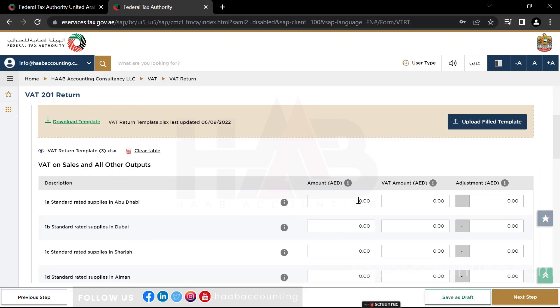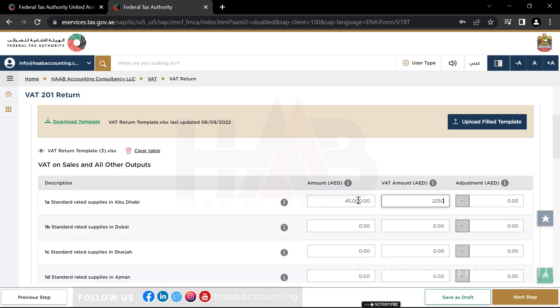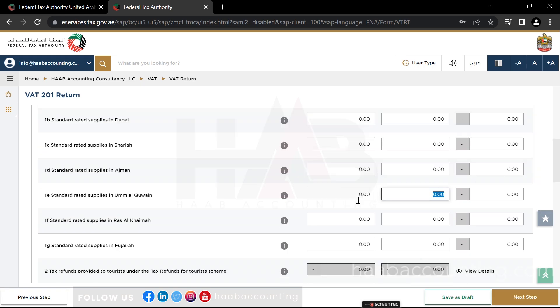For our demo, we'll use box 1A to enter standard rated supply, and in the next column enter the VAT amount, and type 0 in all other columns. After completing box number 1, we can move on to box number 2.